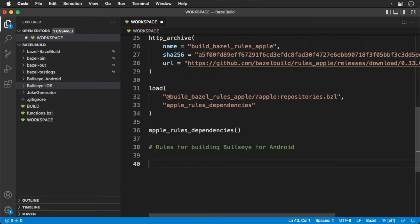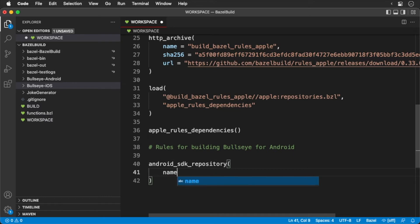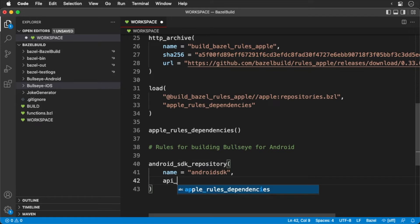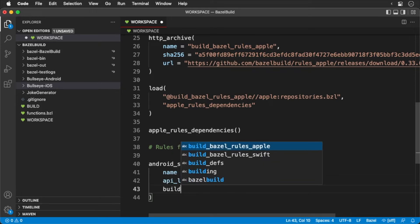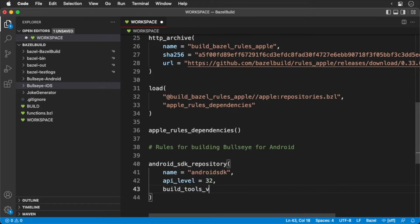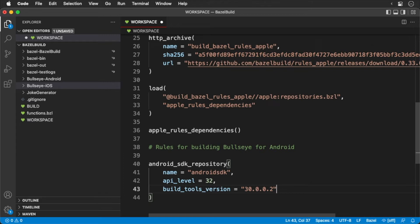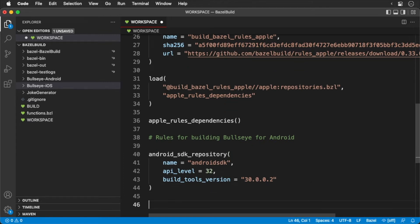We'll get started by loading the Android SDK. In my case, I have build tools 30.0.0.2 installed. You can add build tools by way of the SDK manager in Android Studio.